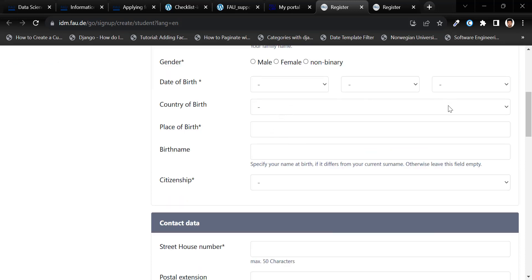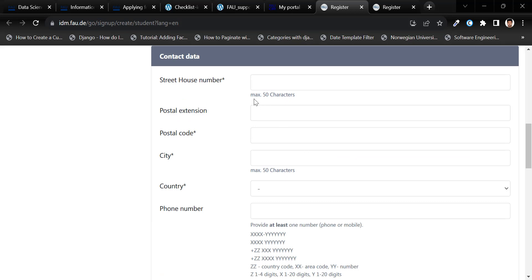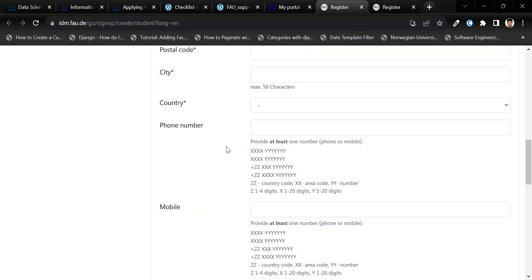Fill the rest of the fields and follow the instructions. Follow the specified pattern for mobile number or phone number.